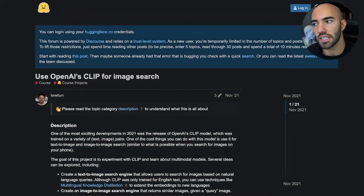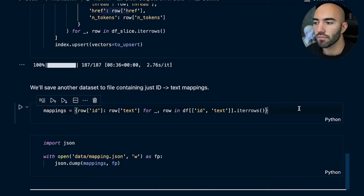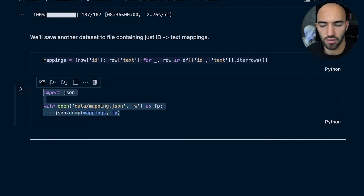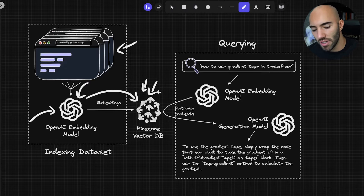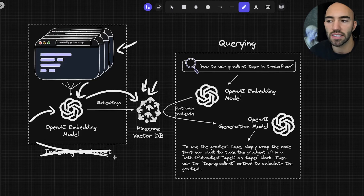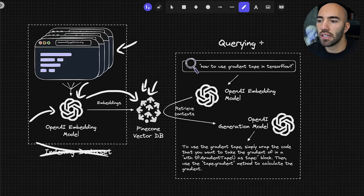Finally, since Pinecone isn't storing all the text information, I create another dataset containing the ID-to-text mappings and save that to a JSON file. That covers the indexing part — we've indexed everything and only need to repeat this again if we're adding more data to the tool. Now we go over to the querying part, which is what users will actually be doing.